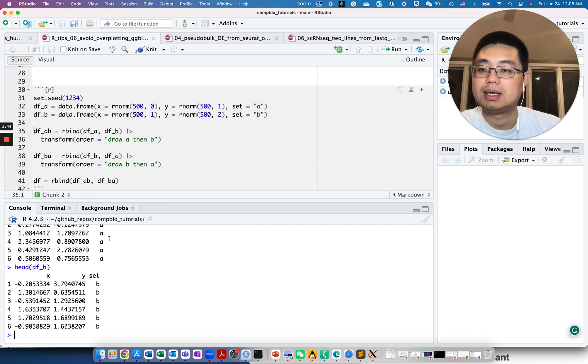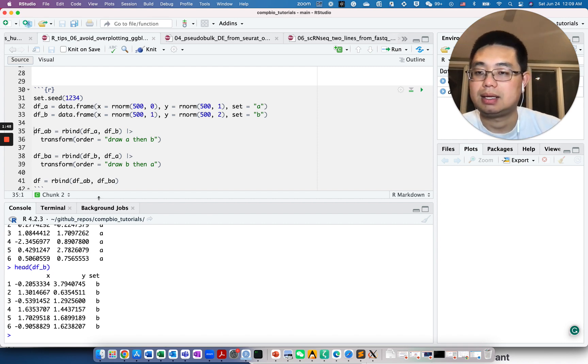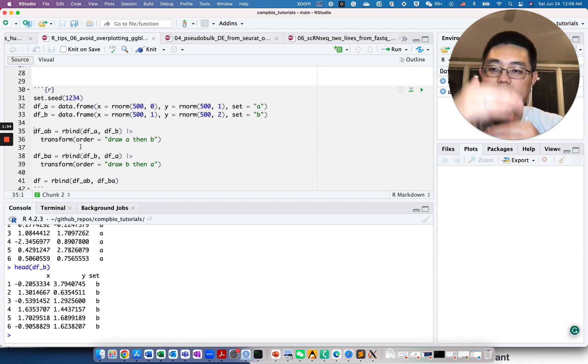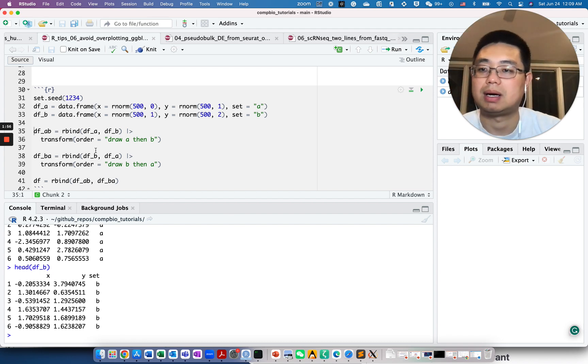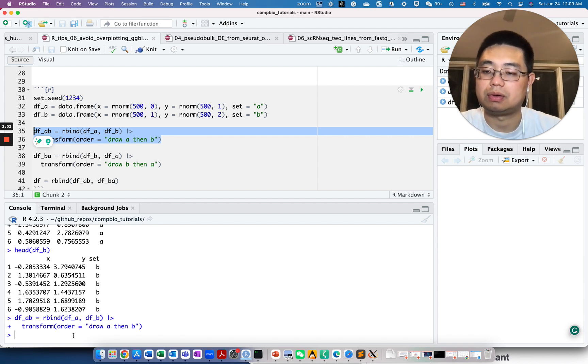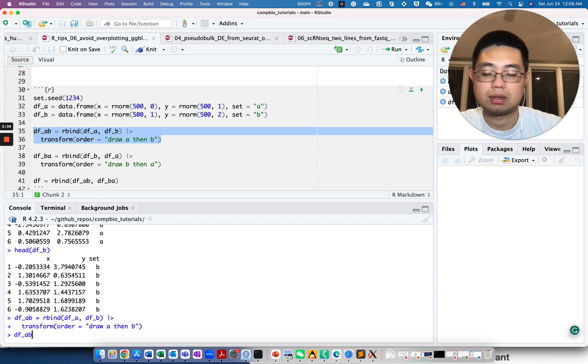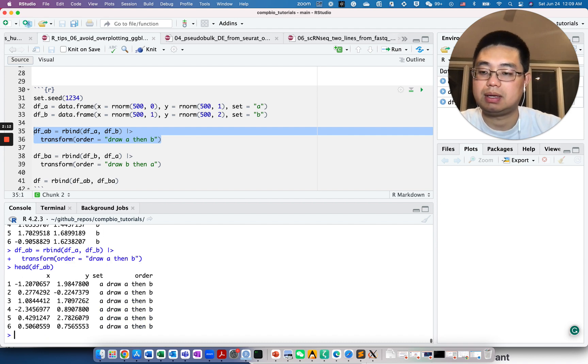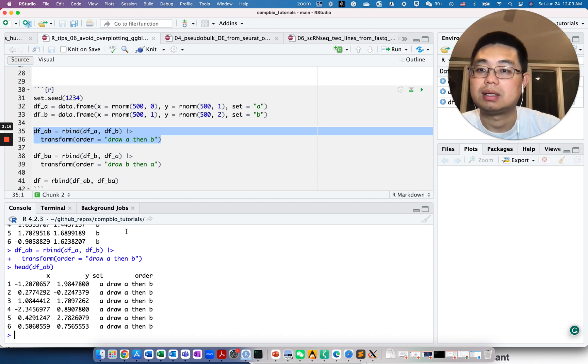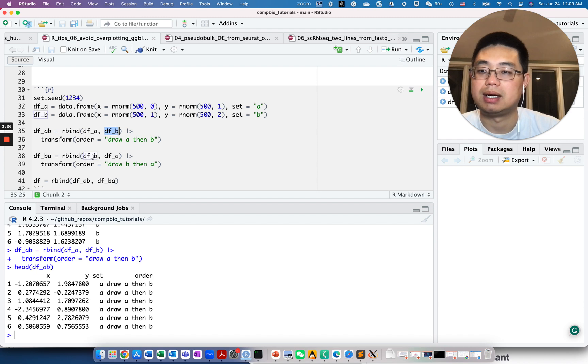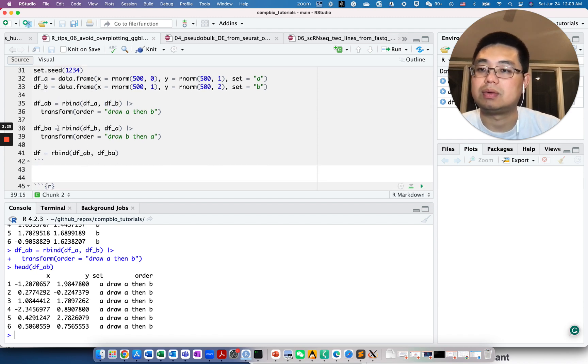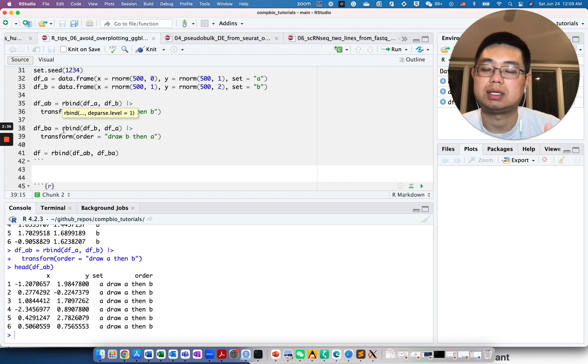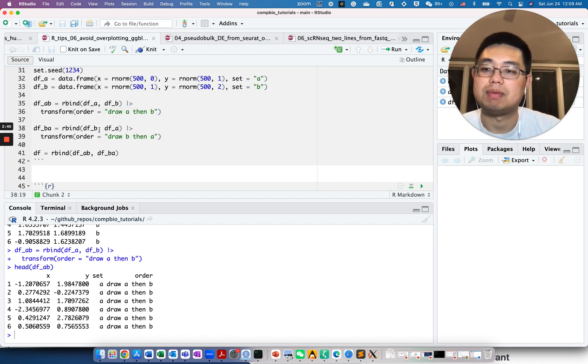Let's generate two data frames A and B, and look at the first six rows of data frame A and the first six rows of data frame B. We're going to combine those two data frames together, just stack them together using rbind.